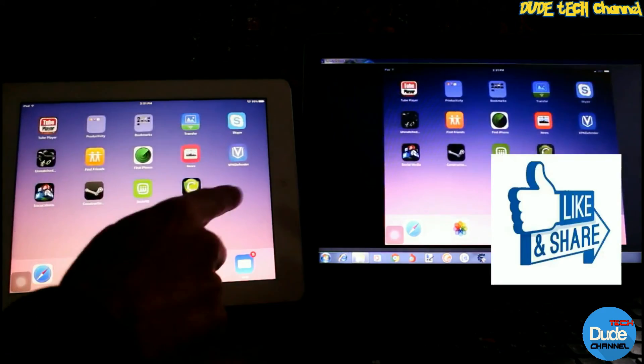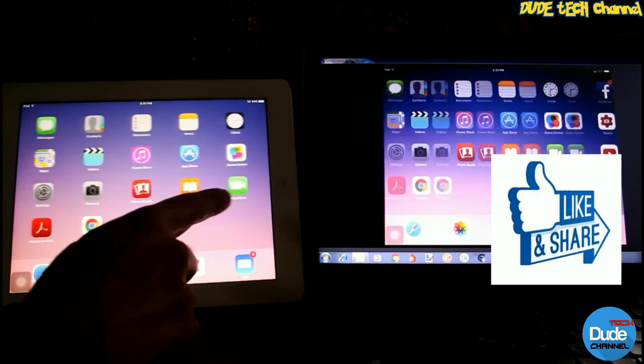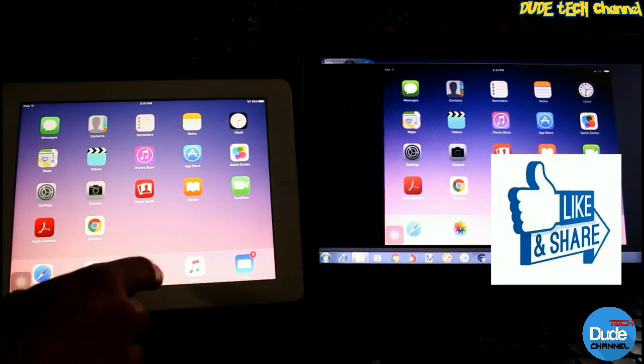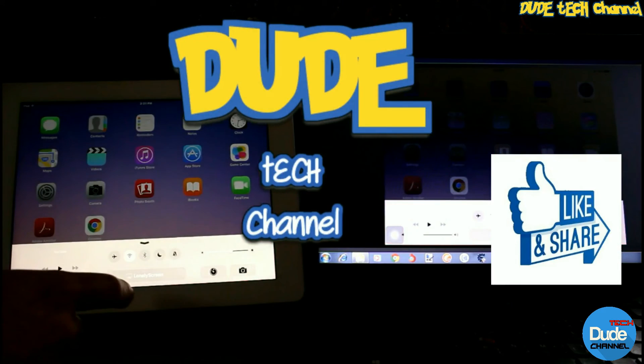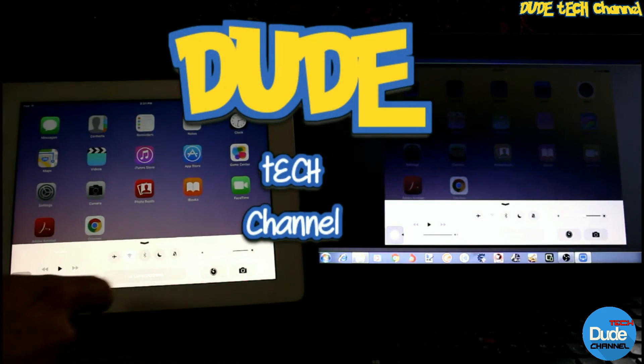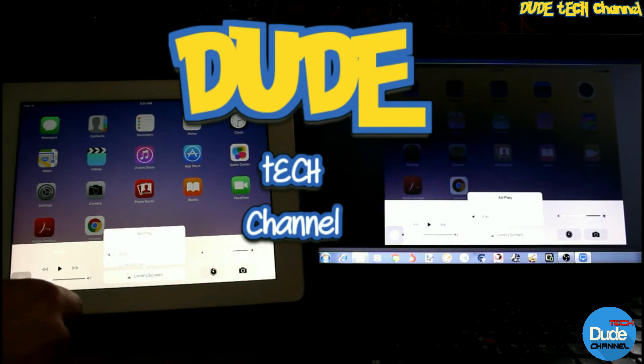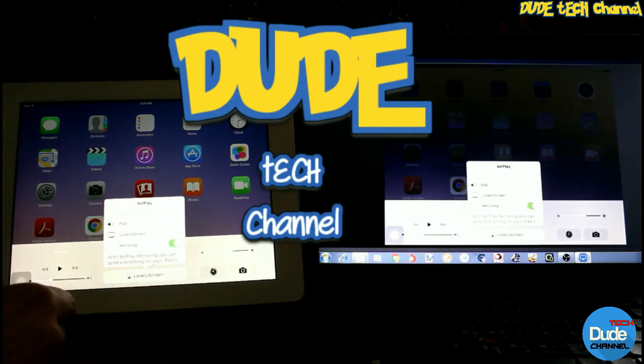If you liked the video, please give it a thumbs up and subscribe to my channel for more videos. This is Daniel from Dude Tech Channel. Have a beautiful day.